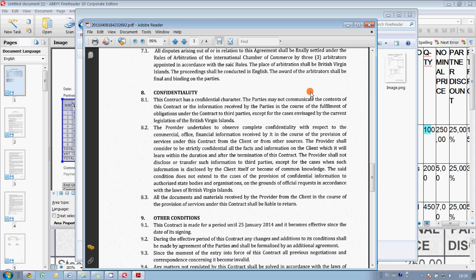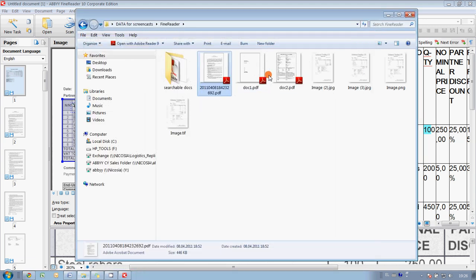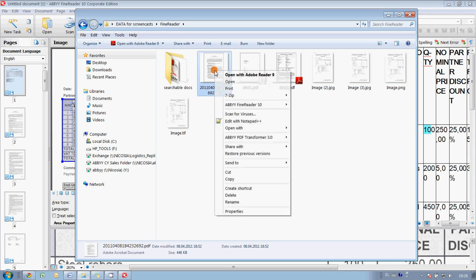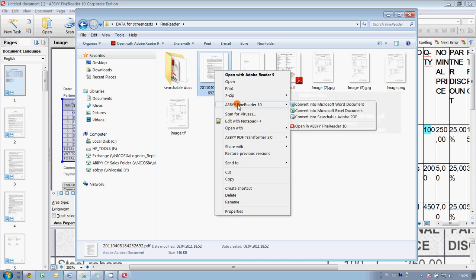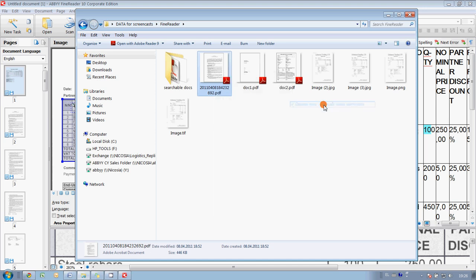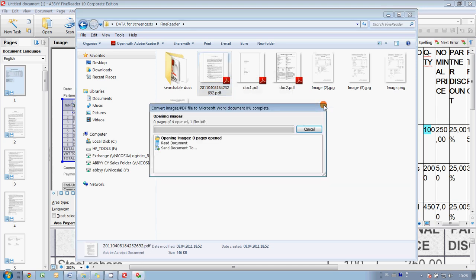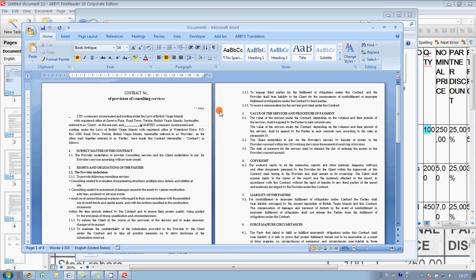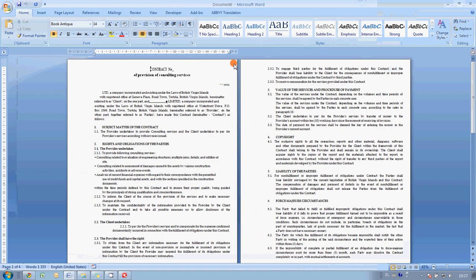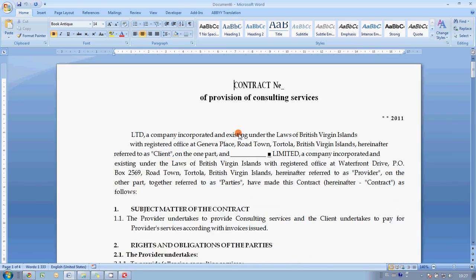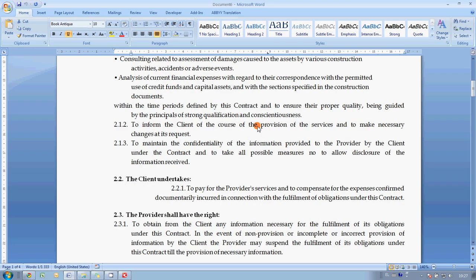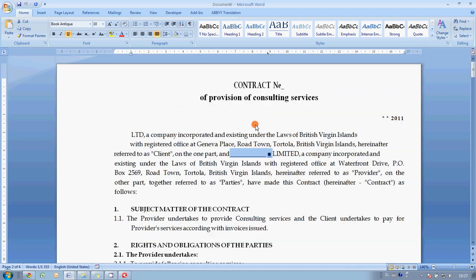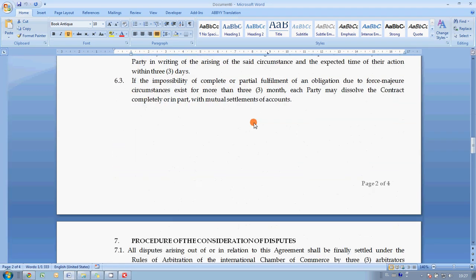So, let me show how quick and simple you may convert this document into Microsoft Word. All you have to do is just right click on this document. And in the dropdown menu, you select ABBYY FineReader and convert to Microsoft Word document. And the conversion process starts automatically and in less than 10 seconds, ABBYY FineReader will open Microsoft Word with the needed document. And as you may see, it is ready for work. You may edit it, you may insert necessary company name and print it for signing with a new client.